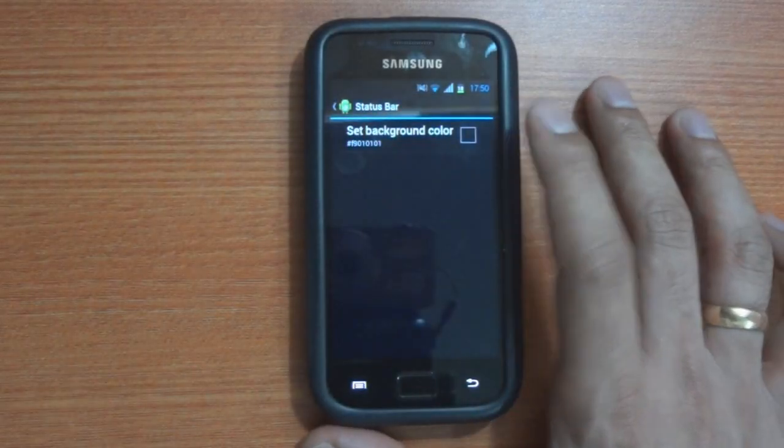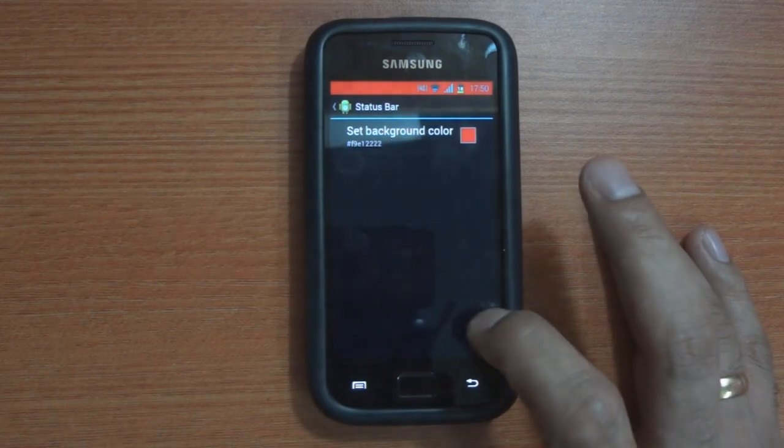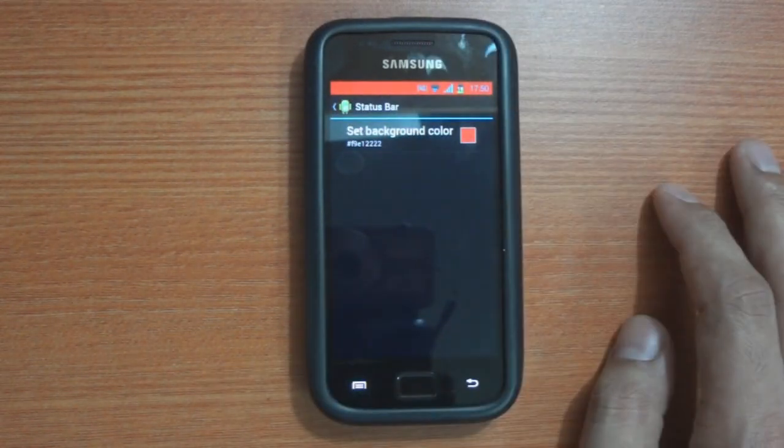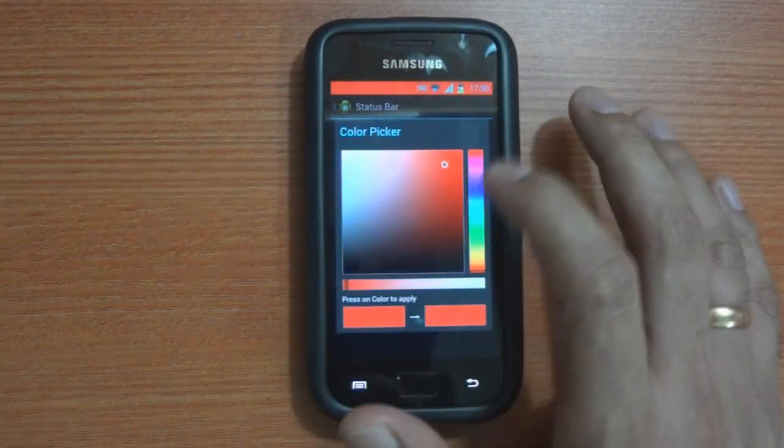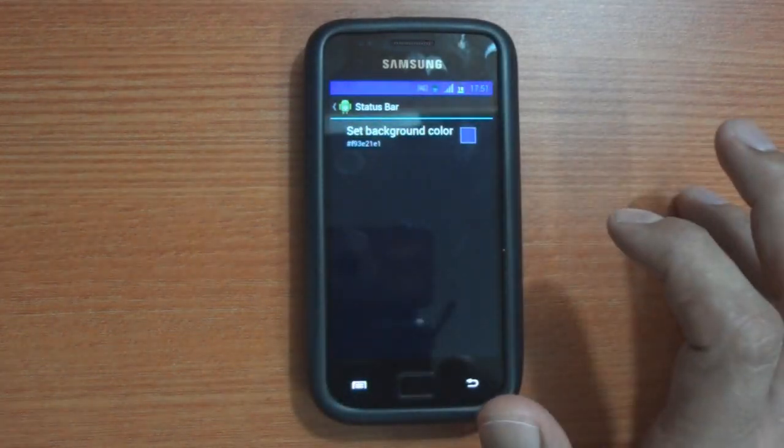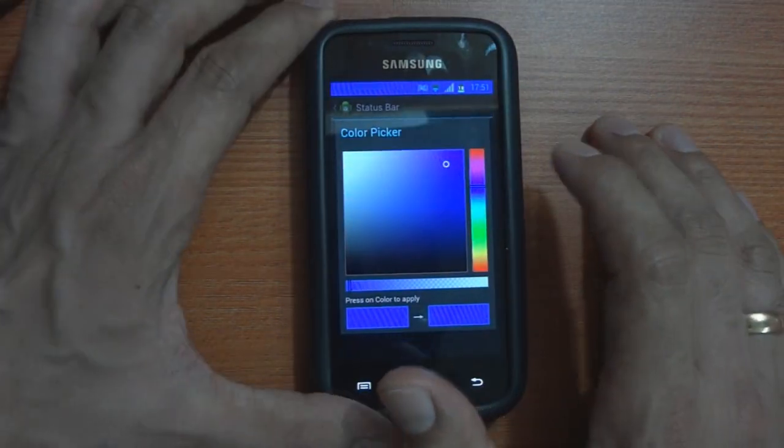The appearance of the status bar in a similar fashion can also be changed to the color of your choice. Red, blue, black, set it the way you want it to look.